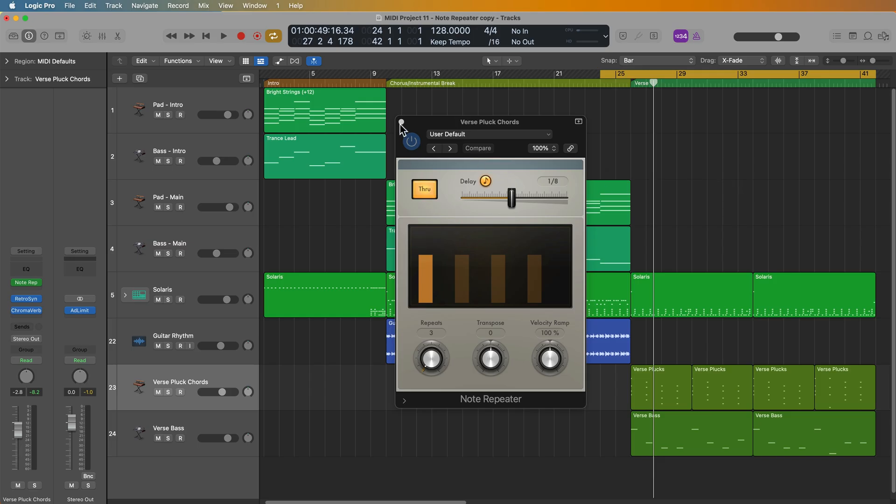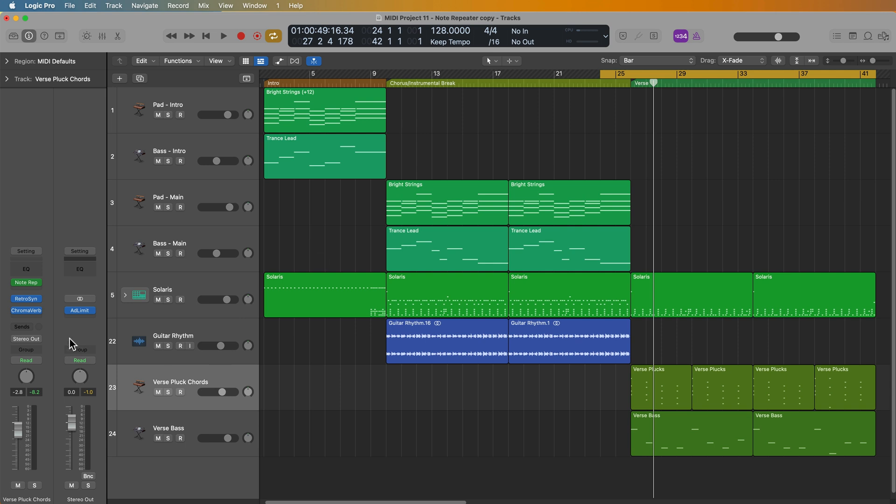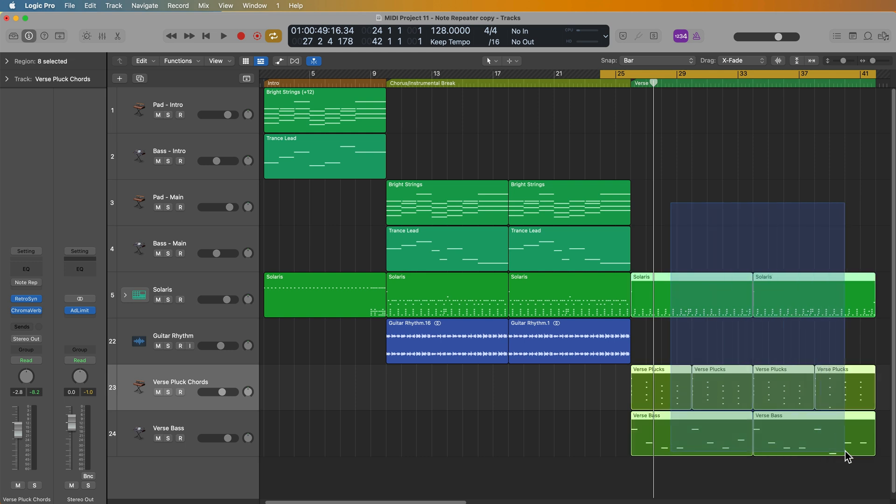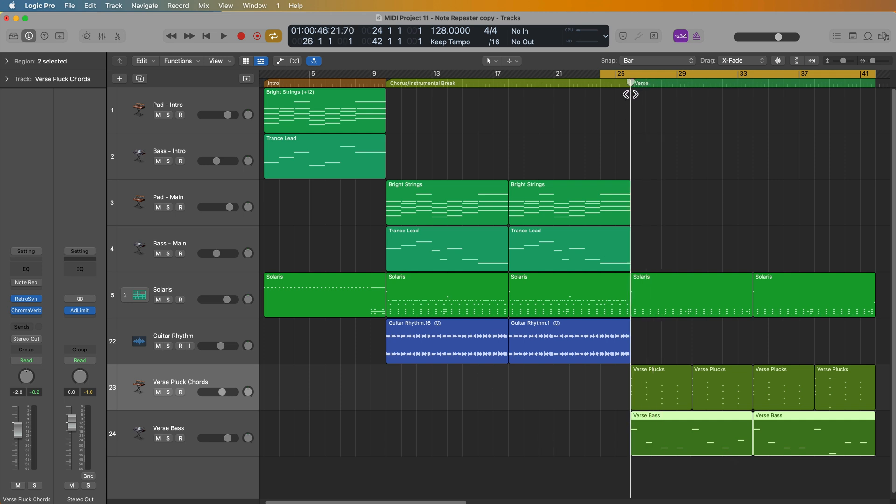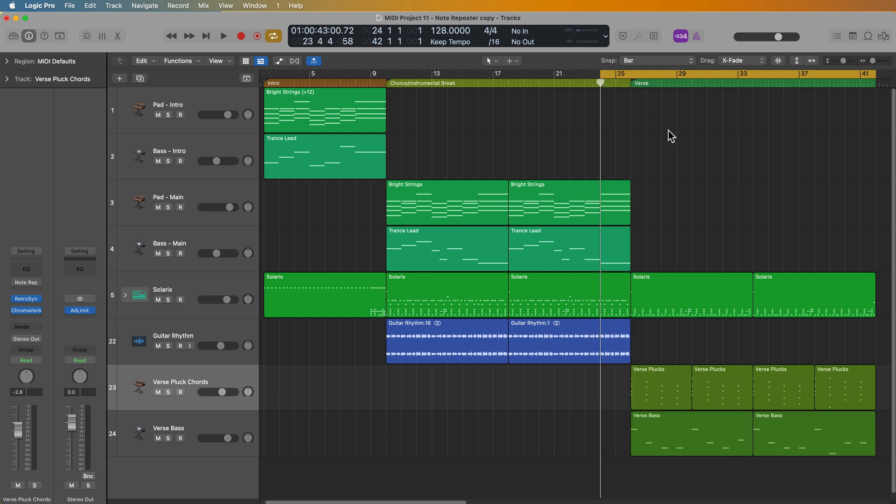Okay, so let's give this project a listen. I'm going to go ahead and close out the Note Repeater. I'll bypass it here. And basically what I've done is I've added a different section here with just some chords and some bass notes that are all on the downbeats of each bar. So it's fairly boring, fairly simple.